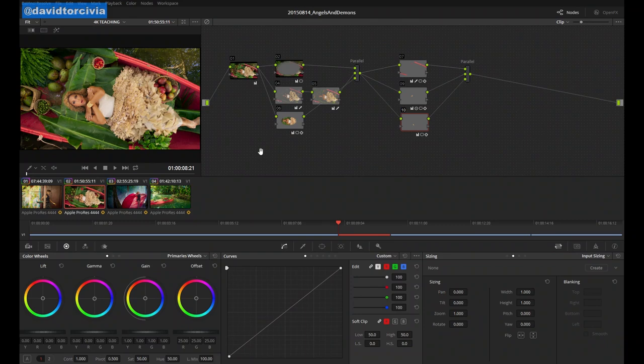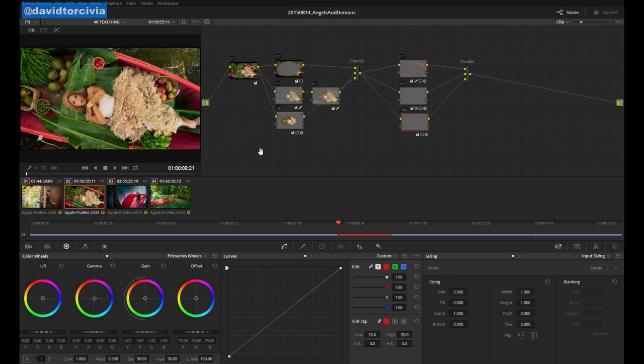What optimized media does is it takes whatever files you load into Resolve and creates a new version of the files that while maintaining the original file quality will run a lot faster for you within Resolve.